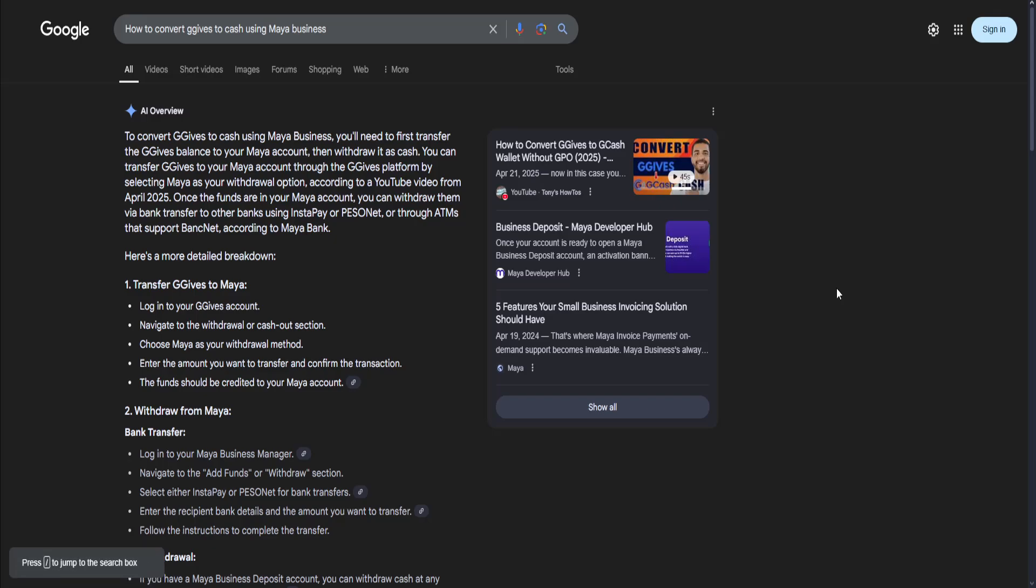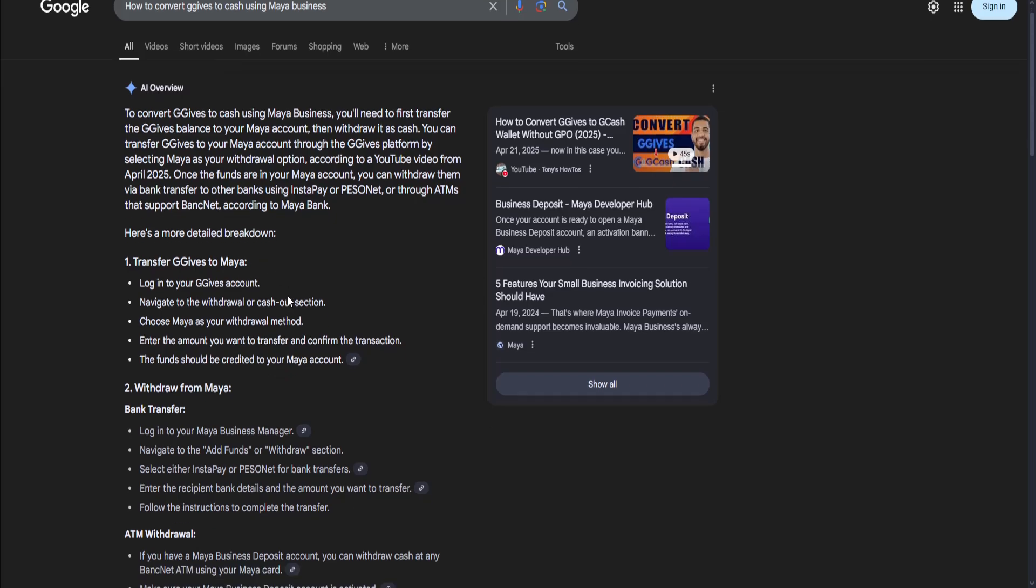How to convert GGIBS to cash using Maya Business: To convert GGIBS to cash using Maya Business, you'll need to first transfer the GGIBS balance to your Maya account, then withdraw it as cash. So what you need to do is transfer the GGIBS to Maya.